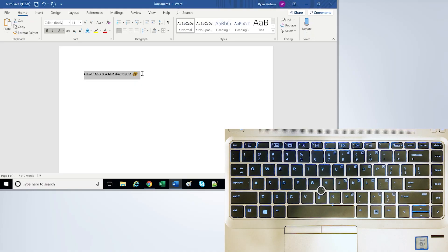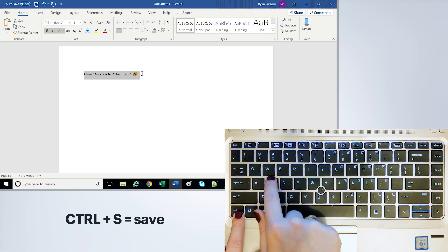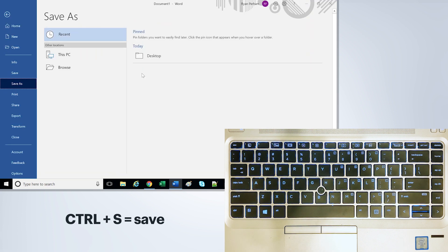Now when you're done editing, the easiest way to save it is to go Ctrl S. This will let you save the document.